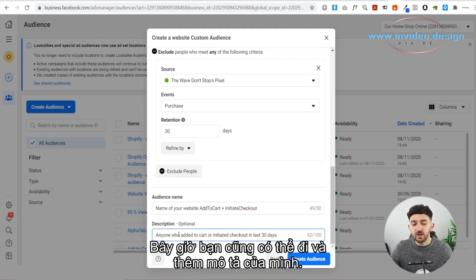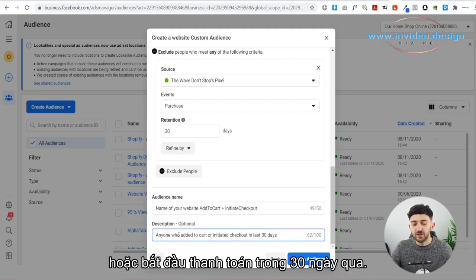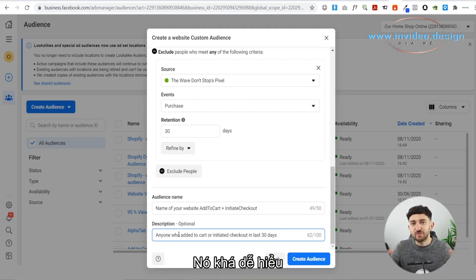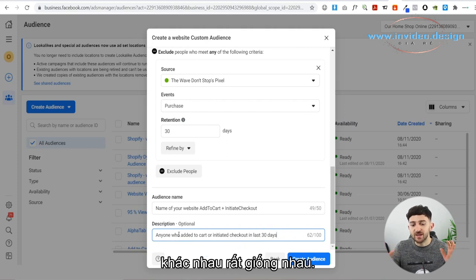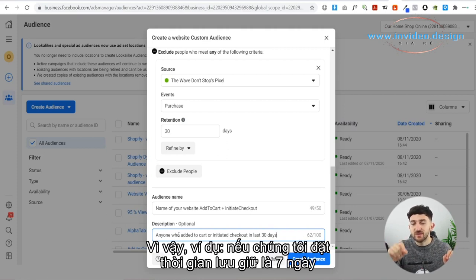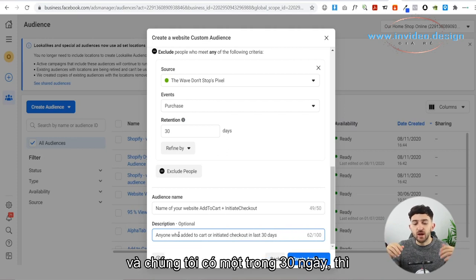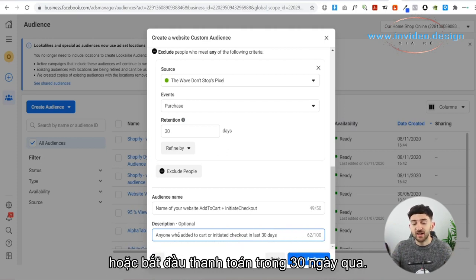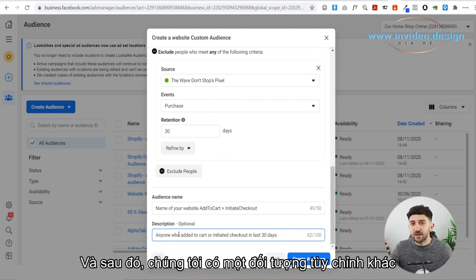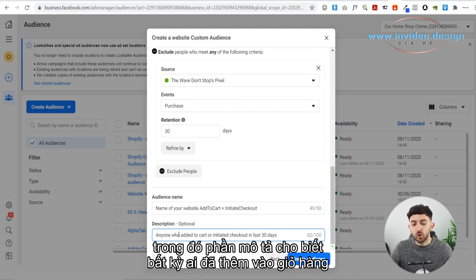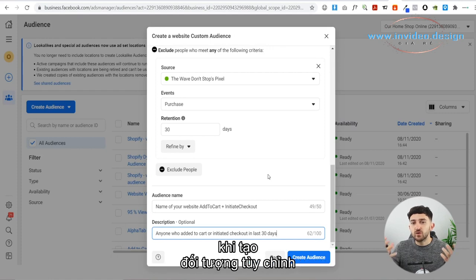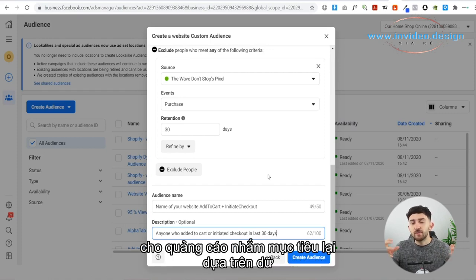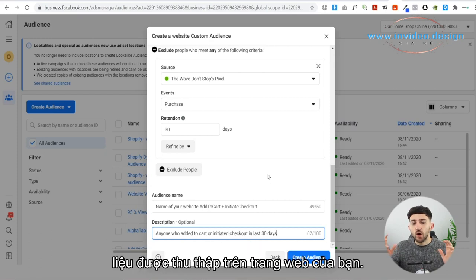You can also add a description — for example, anyone who added to cart or initiated checkout in the last 30 days. This is helpful if you create different custom audiences that are very similar. For instance, if you have one for seven days and one for 30 days, the descriptions will make it clear which is which. Then all you need to do is click on Create Audience.